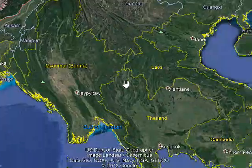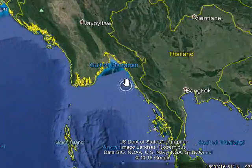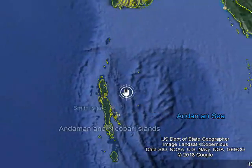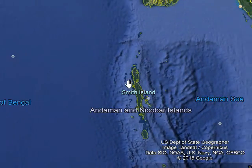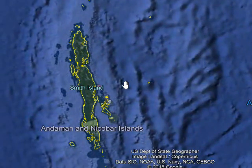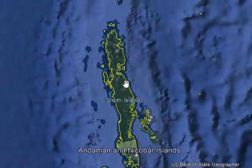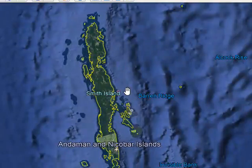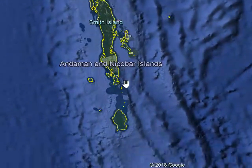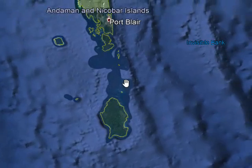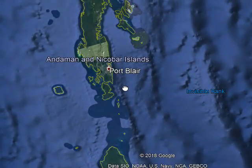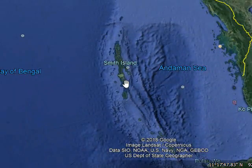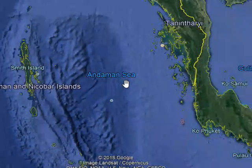And it is mainly the Gulf of Martaban, Andaman Sea. It is Andaman — this is Bay of Bengal, Andaman and Smith Island, Andaman Nicobar Islands. So it is Andaman, and Port Blair is its capital, connected with India. And the sea here is named the Andaman Sea.